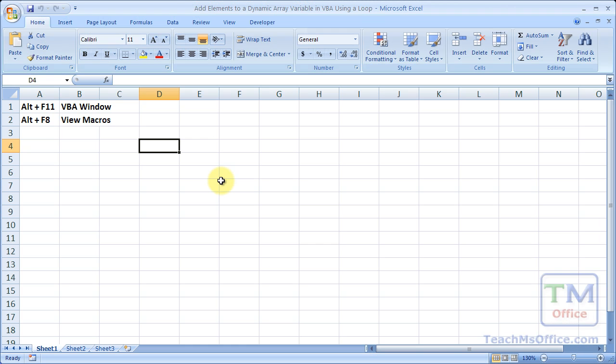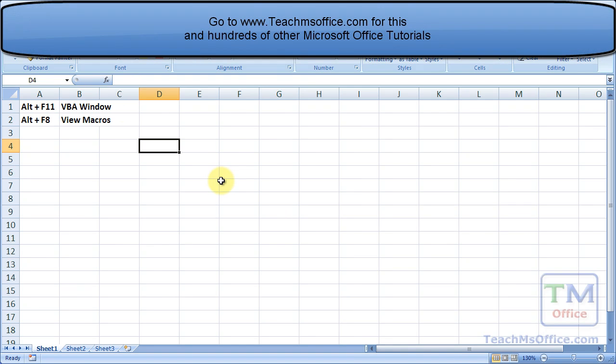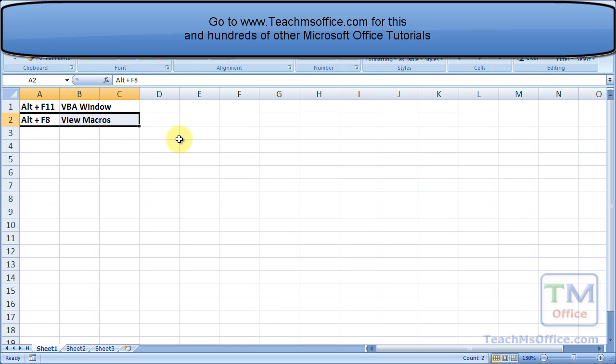In this tutorial I'm going to use two keyboard shortcuts. Alt F11 to go to the VBA window and back to Excel, and Alt F8 to view and run macros.